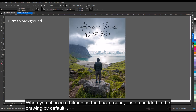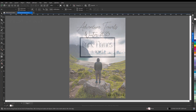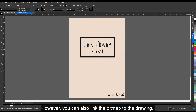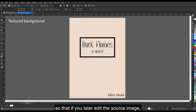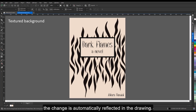When you choose a bitmap as the background, it is embedded in the drawing by default. This option is recommended; however, you can also link the bitmap to the drawing so that if you later edit the source image, the change is automatically reflected in the drawing.